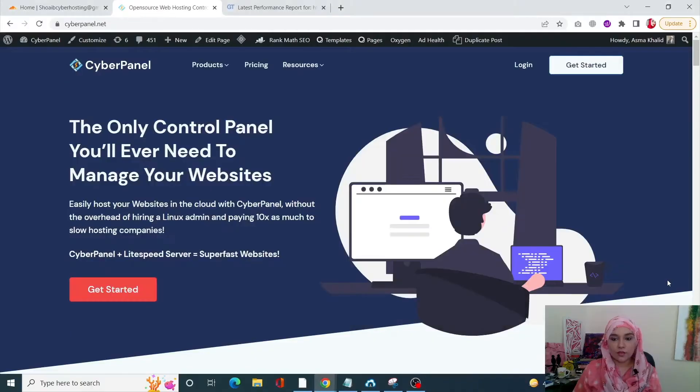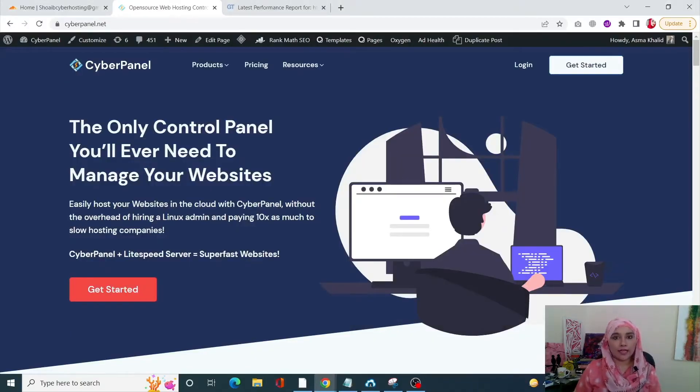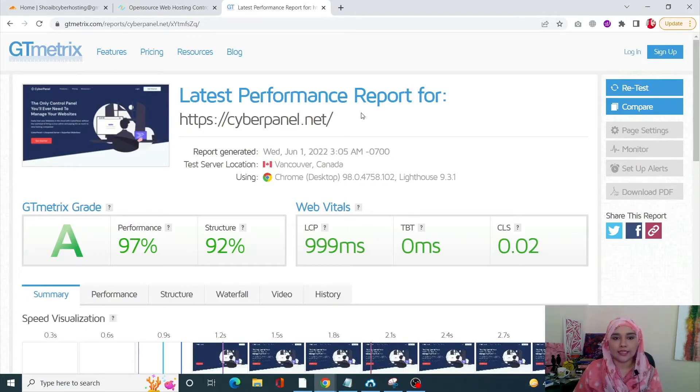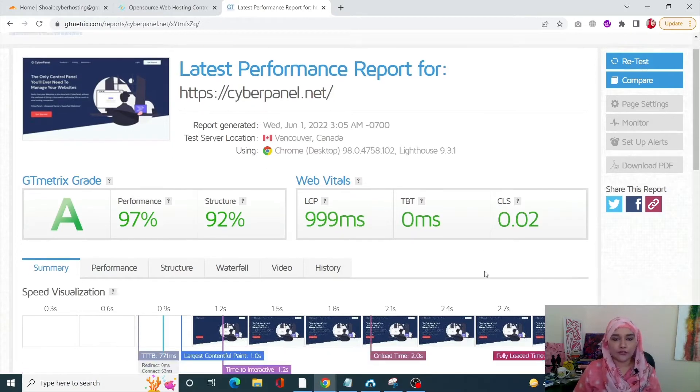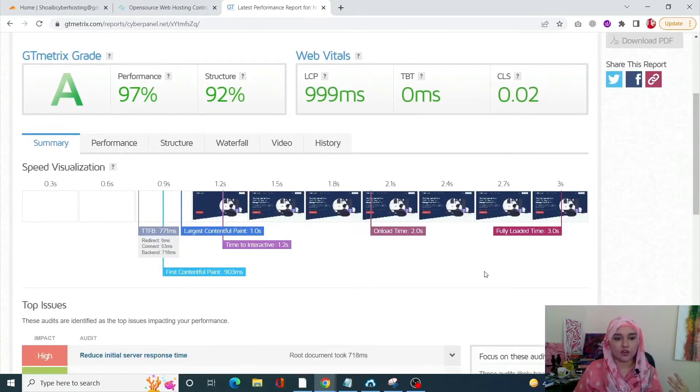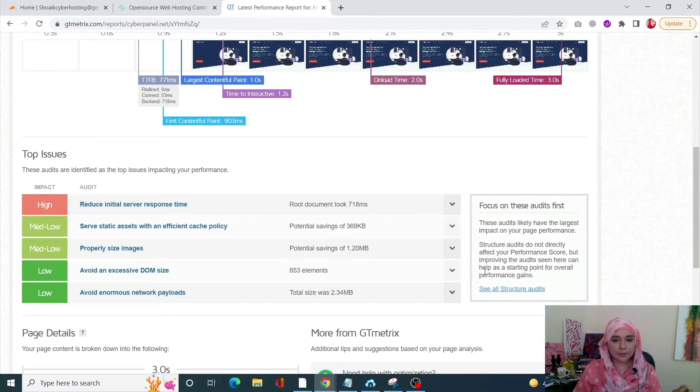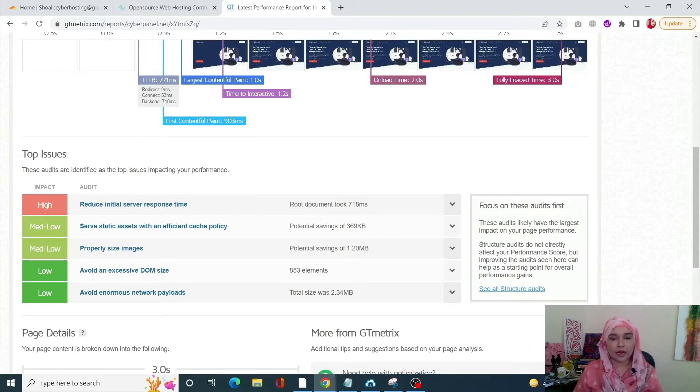Okay guys, so sometimes when you're analyzing your site using GT Metrics, for example, right now I have just analyzed my site using GT Metrics. I have a lot of information and I get a lot of results, but sometimes what happens is you will get an error of 'add expires header'.